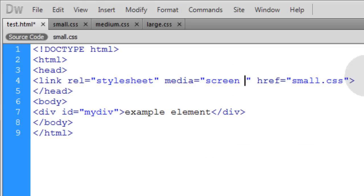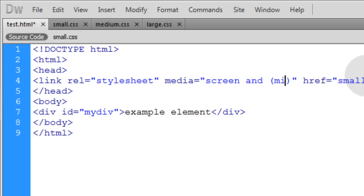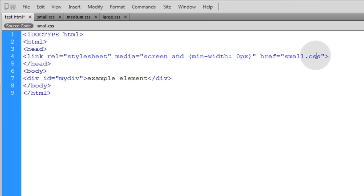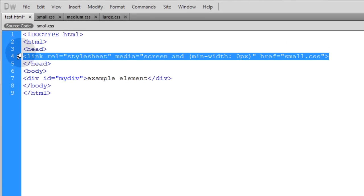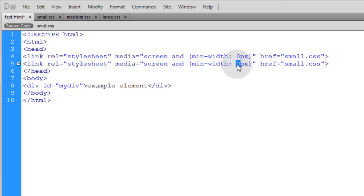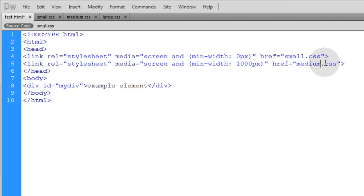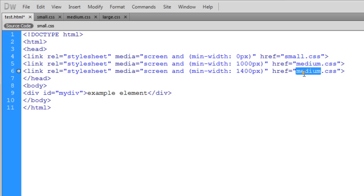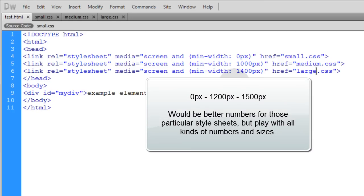What we'll do is add 'and' and then open-close parentheses. In between the parentheses, we're going to put the min-width. So if the minimum width of the user's screen is 0 pixels, they're going to be fed small.css. Let's highlight that entire link element, copy it down, and change this number to 1000 pixels and this to medium.css. Then copy it one more time, make the number 1400 and this large.css. Press Ctrl+S to save test.html.